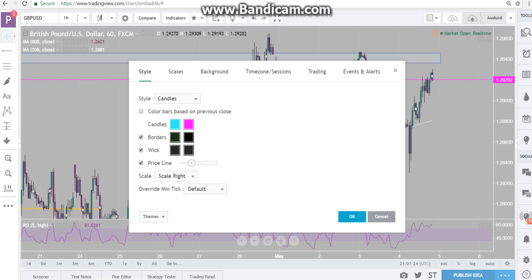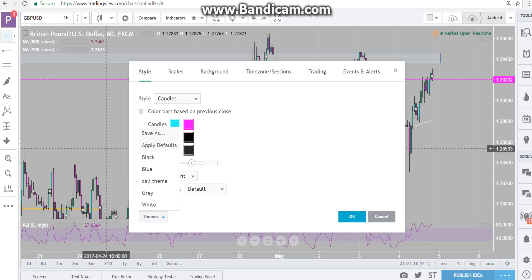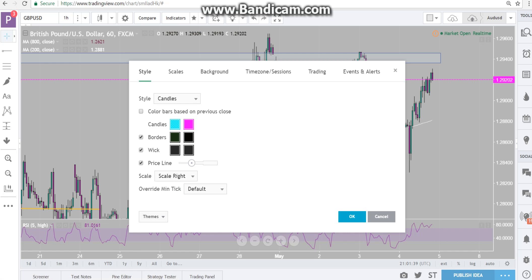I didn't change borders or wick — I like everything the way it is. If you want a preset theme, you can choose a white background, black background, whatever. It's all here. You can see what my theme is.